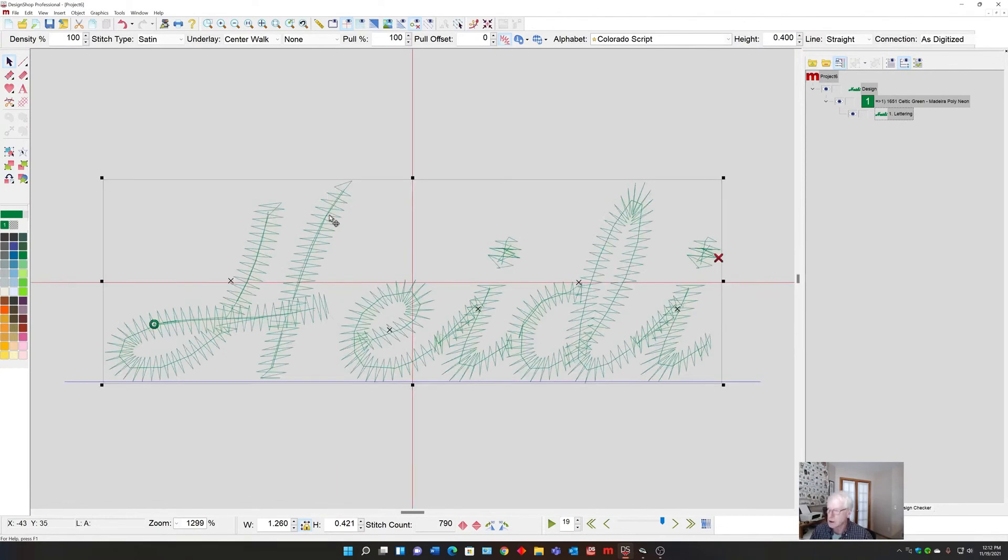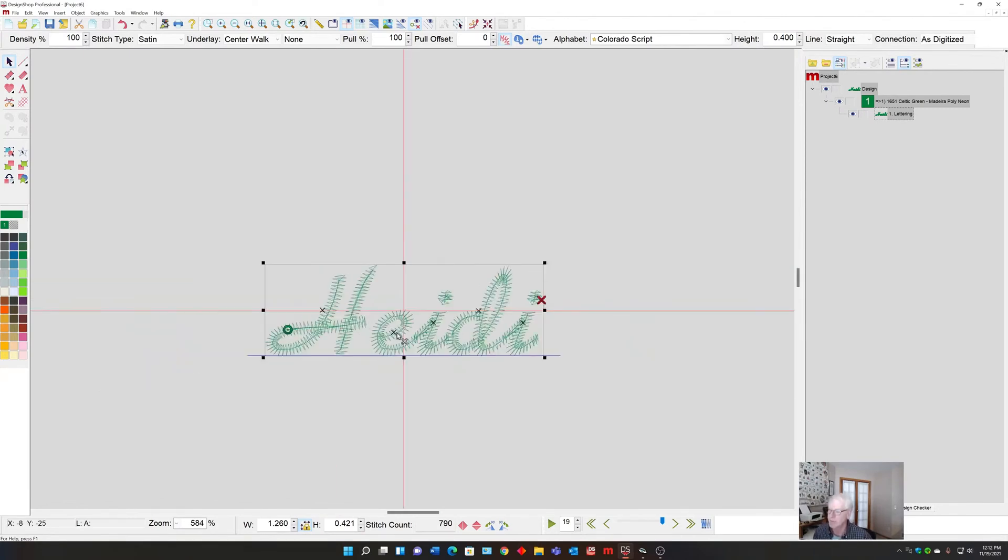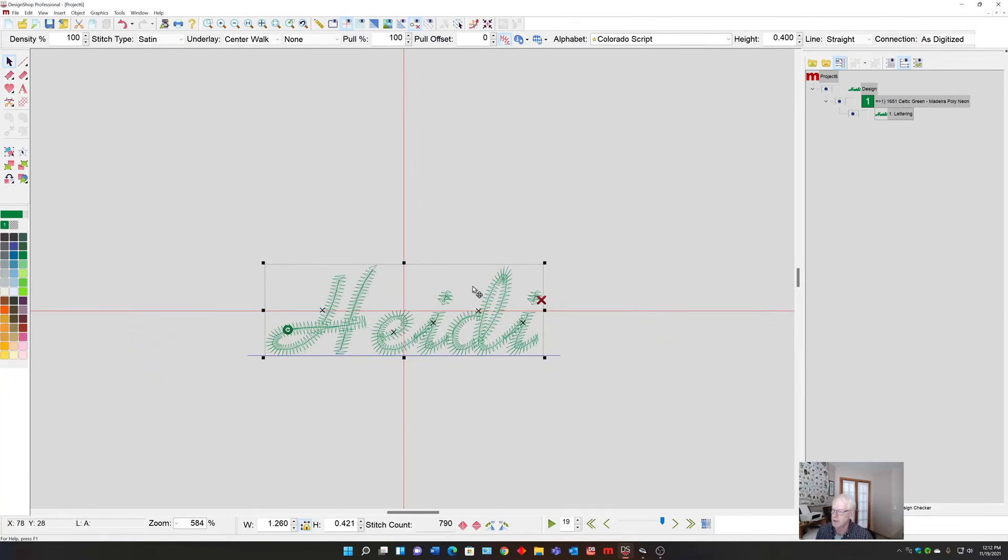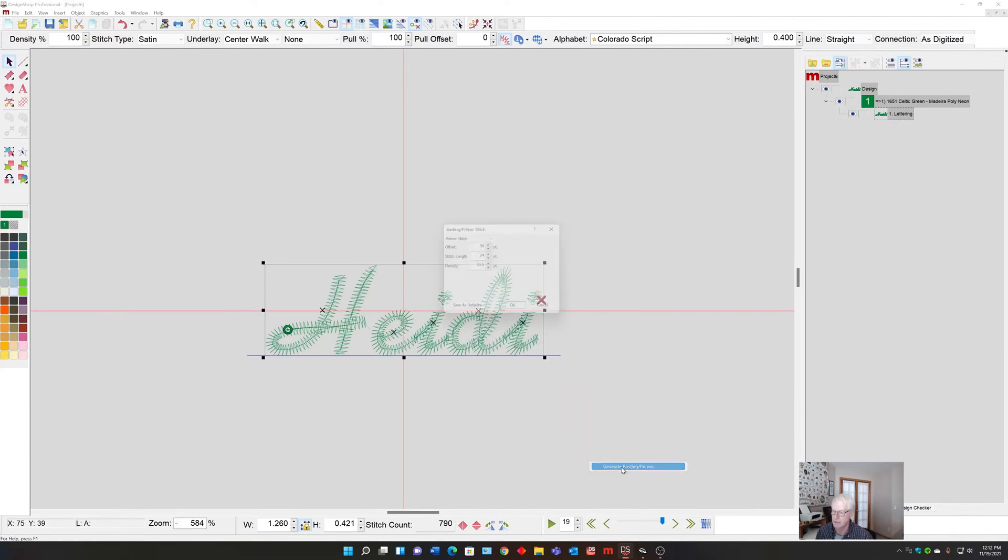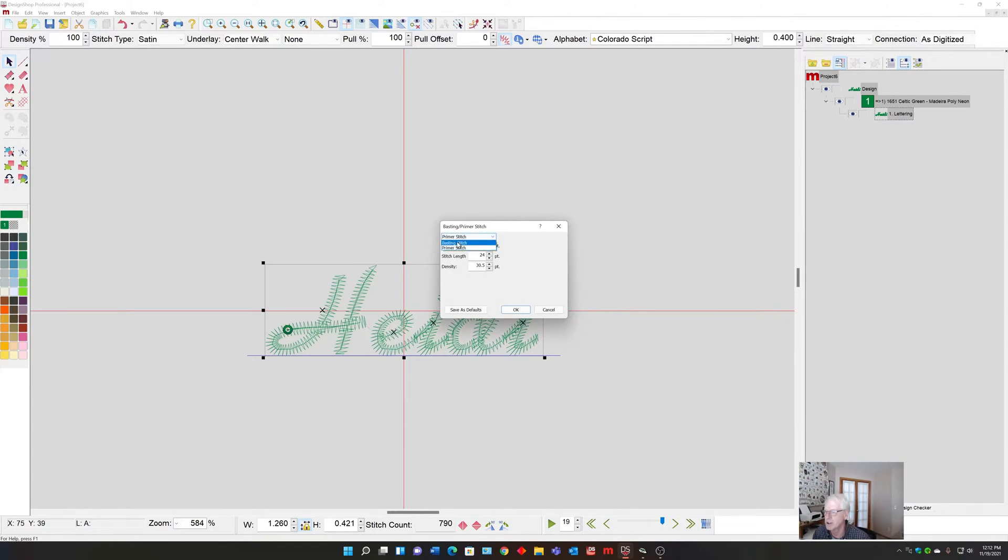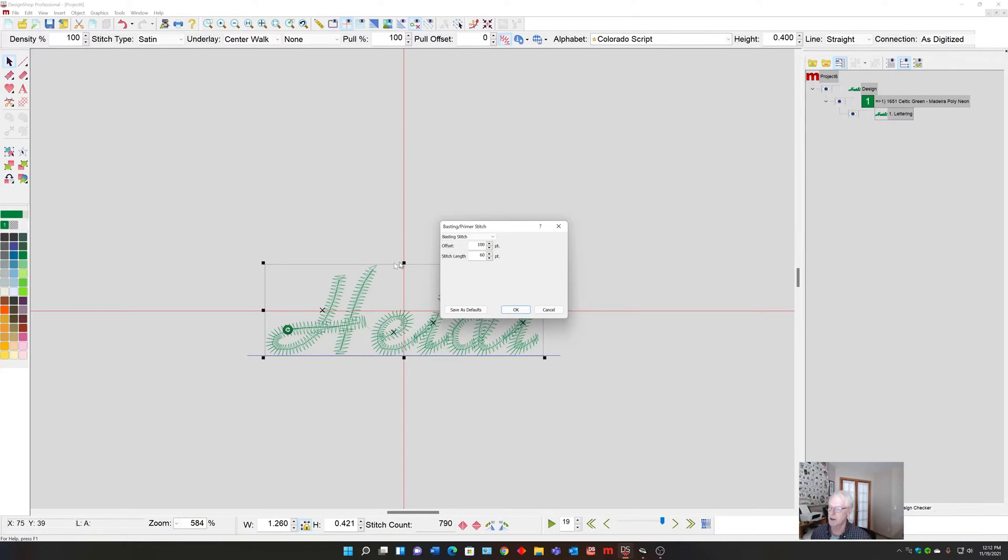This is really really small, and we want to put a basting stitch around it. So right click, Operations, back to Generate Basting Primer. This time we're going to select the Basting Stitch. Here our controls are how far offset outside of it it's going to be, as well as the stitch length of that walk stitch.